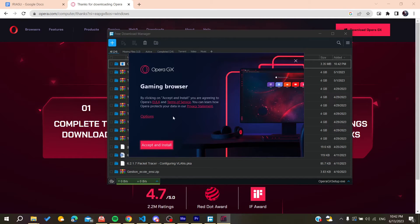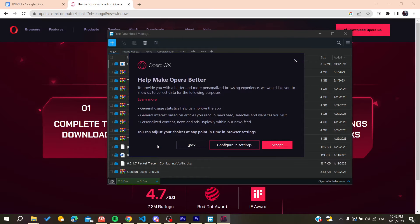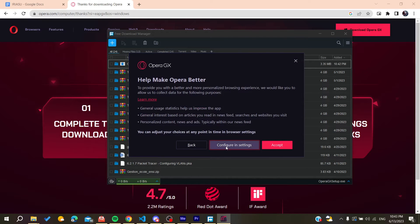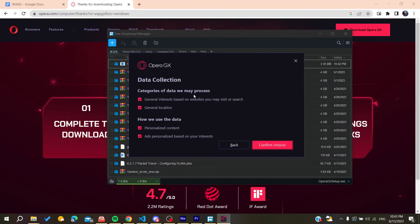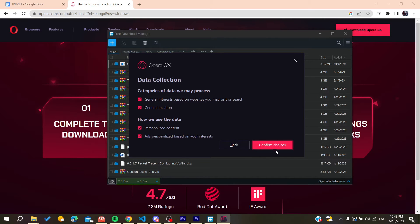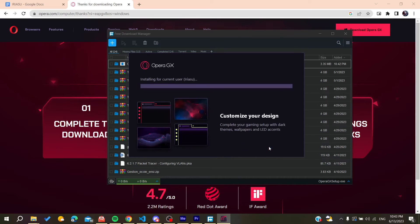You can configure the settings and categories of data that you want to process. Once you've made your selections, click on confirm choices, and Opera GX will start installing on your PC.